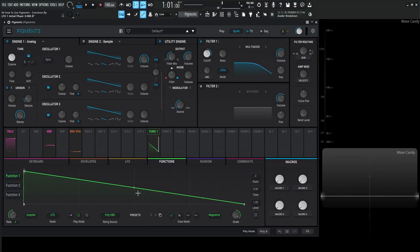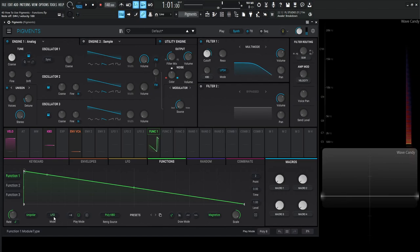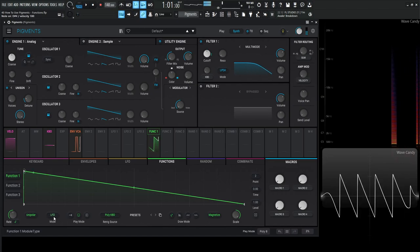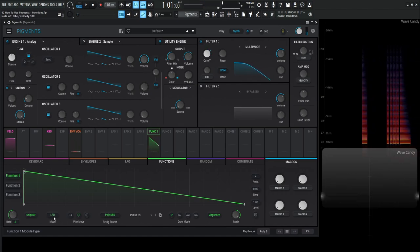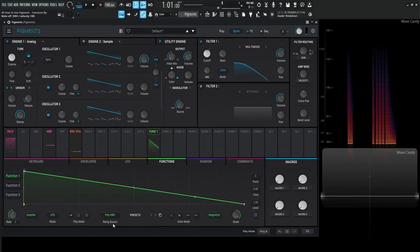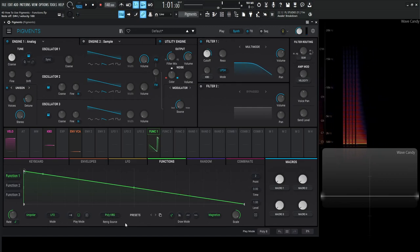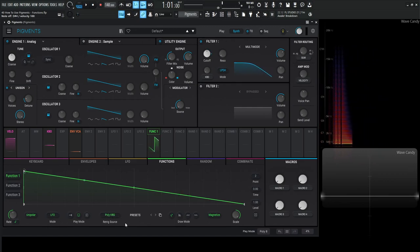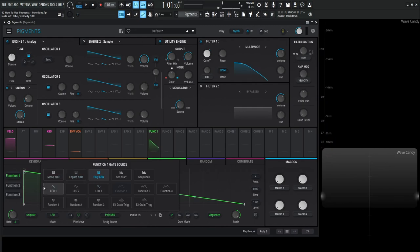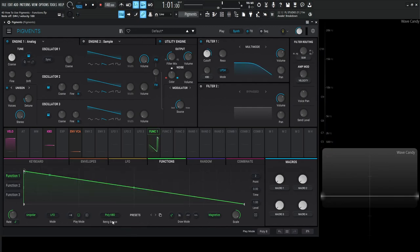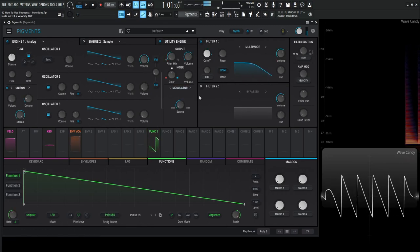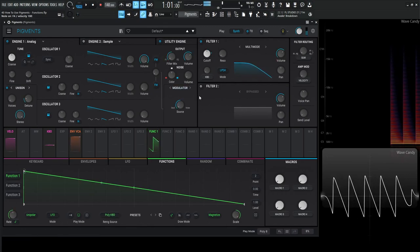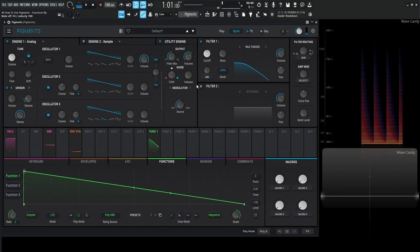So right now we are in LFO mode, as we can see right here, which is why it's continuously going on and on and on. If we hold a note, it'll be re-triggered every time we hit a note. And that's because it's getting re-triggered by this poly keyboard, which you should be familiar with from the previous videos. And we have all those different sources here. So for right now, we're going to be in poly keyboard. So whenever we hit a note, it's going to trigger the shape to start moving this cutoff knob.